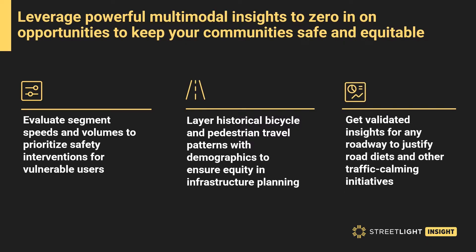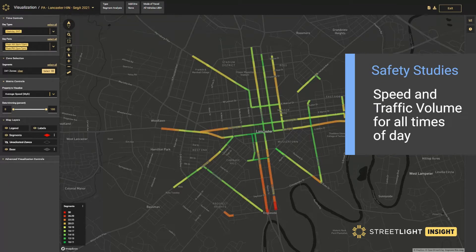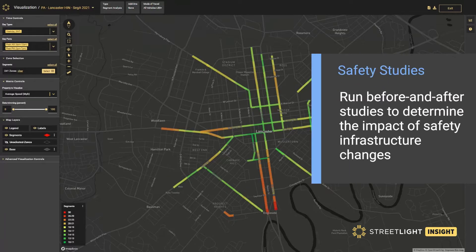Get validated mobility insights for any roadway and justify road diets and other traffic calming initiatives. For safety studies, users can evaluate vehicular volumes and speeds on roadways and layer on additional bicycle and pedestrian modes to promote safe street strategies by identifying safety hotspots and prioritizing countermeasures to improve safety for all users.